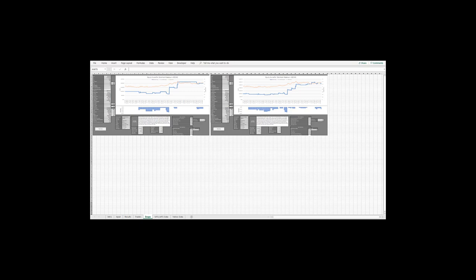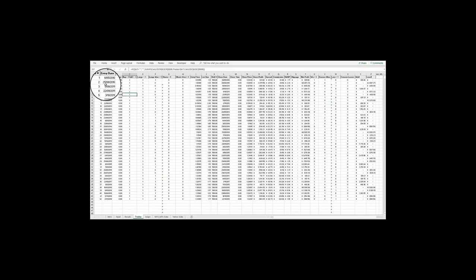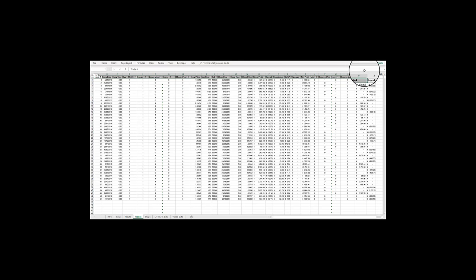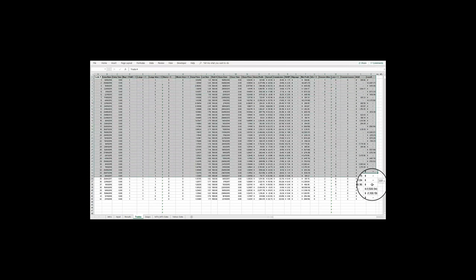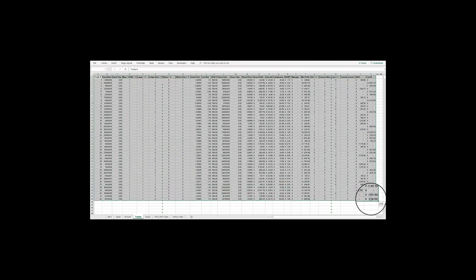The Trades tab holds the details of all the trades undertaken by the system, which you can copy and paste into other Excel spreadsheets for further analysis if required.